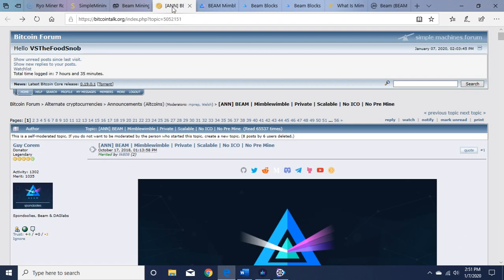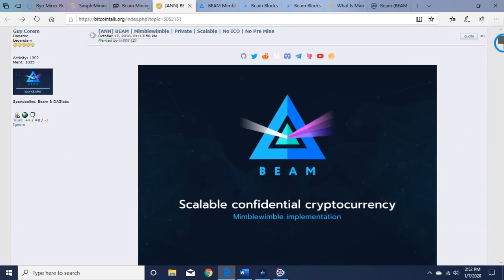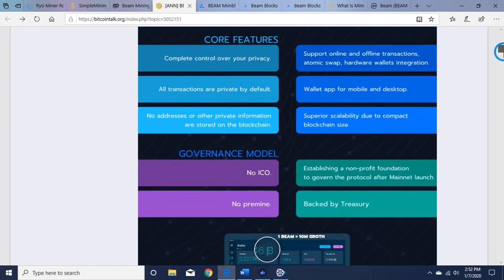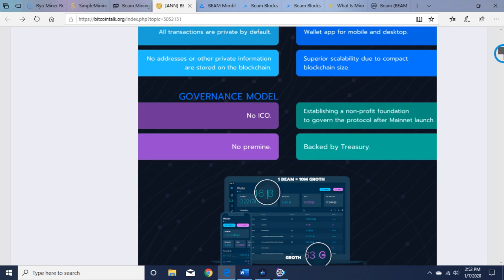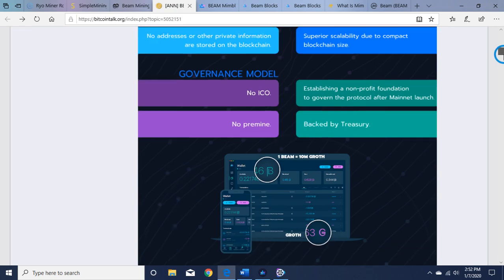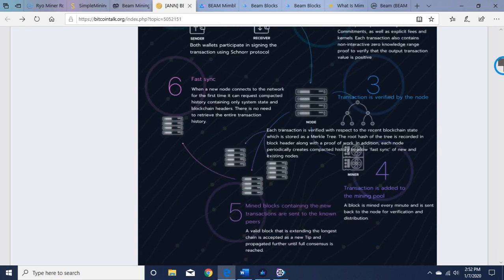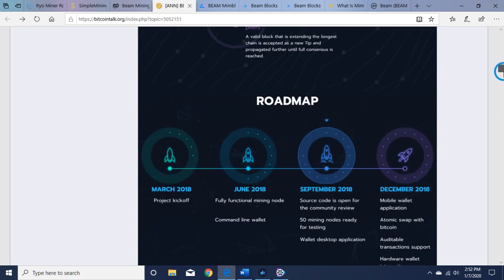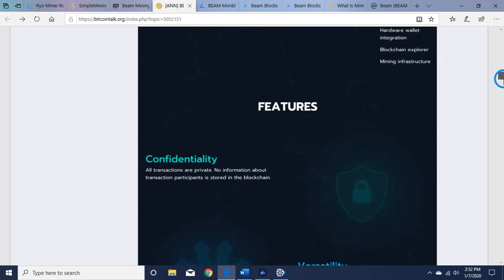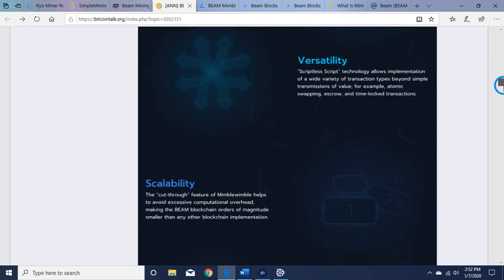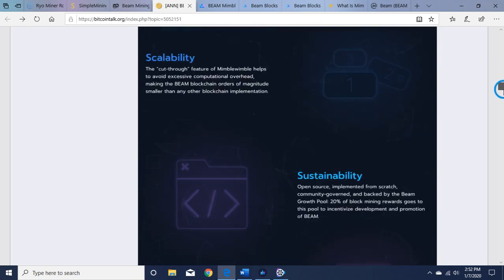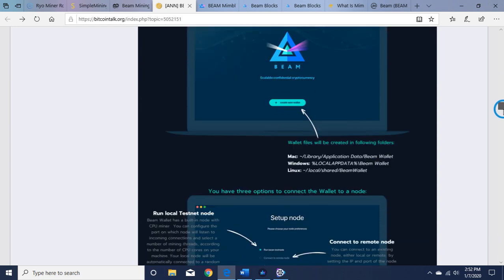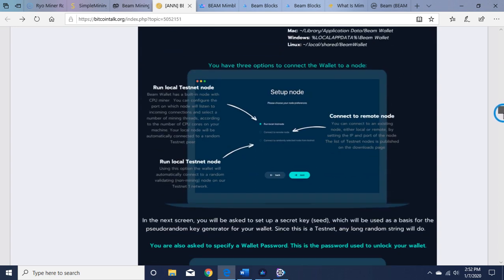And they have the Bitcoin Talk here. Why BEAM: core features, governance model, no ICO, no premine, how it works. The roadmap looks like that needs to be updated and very similar stuff, the wallet instructions.